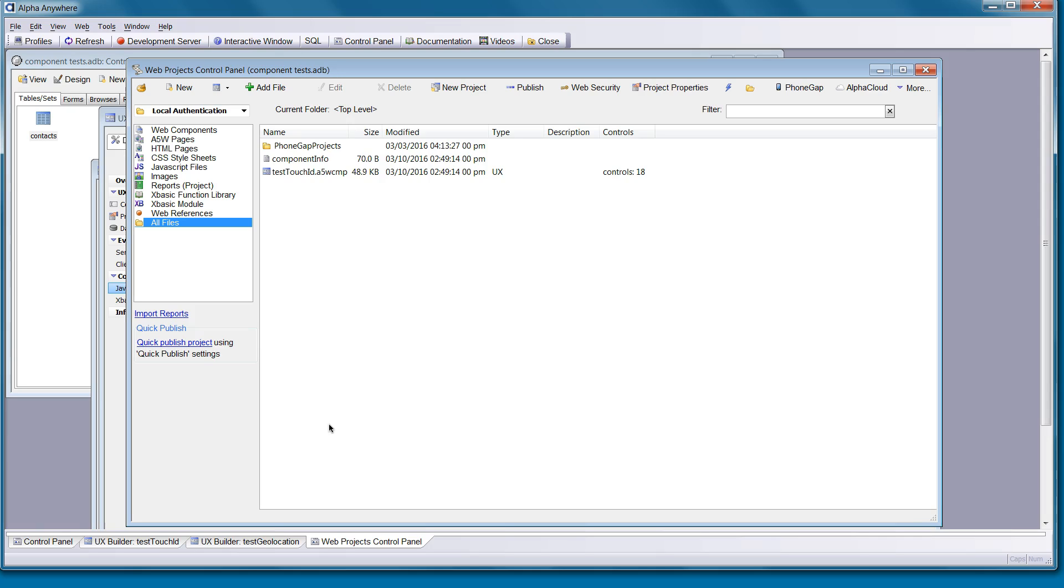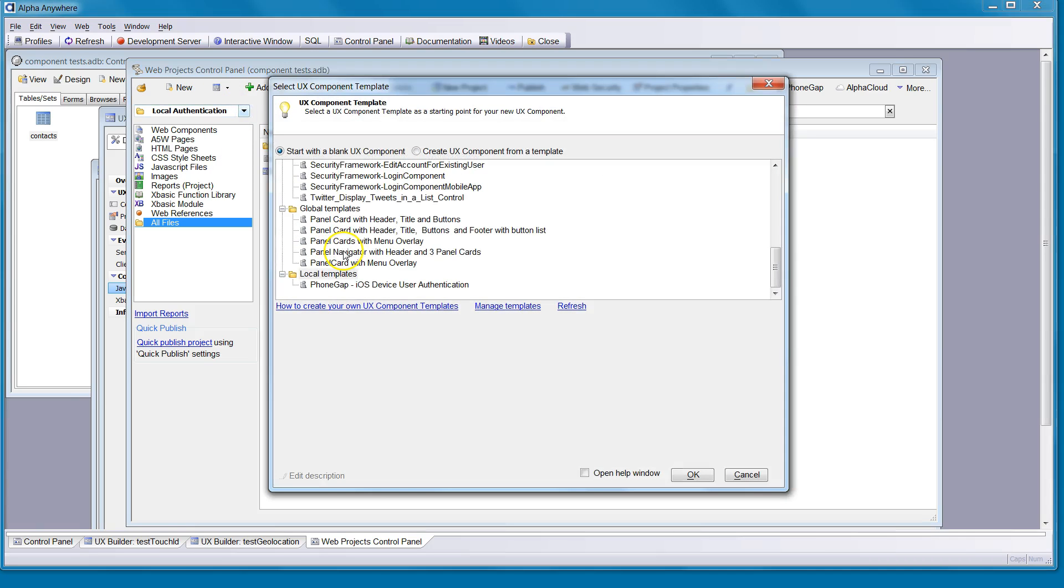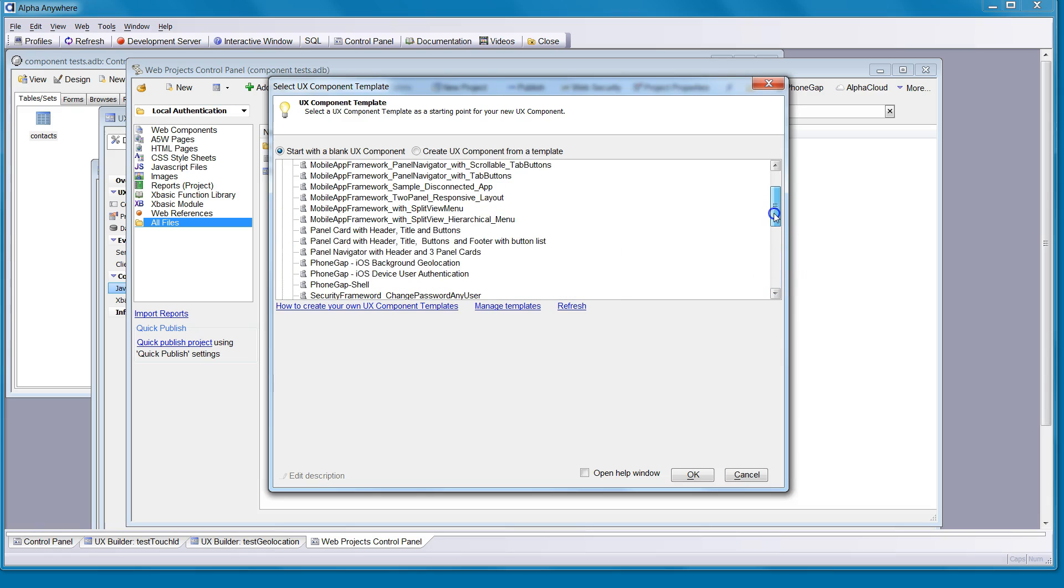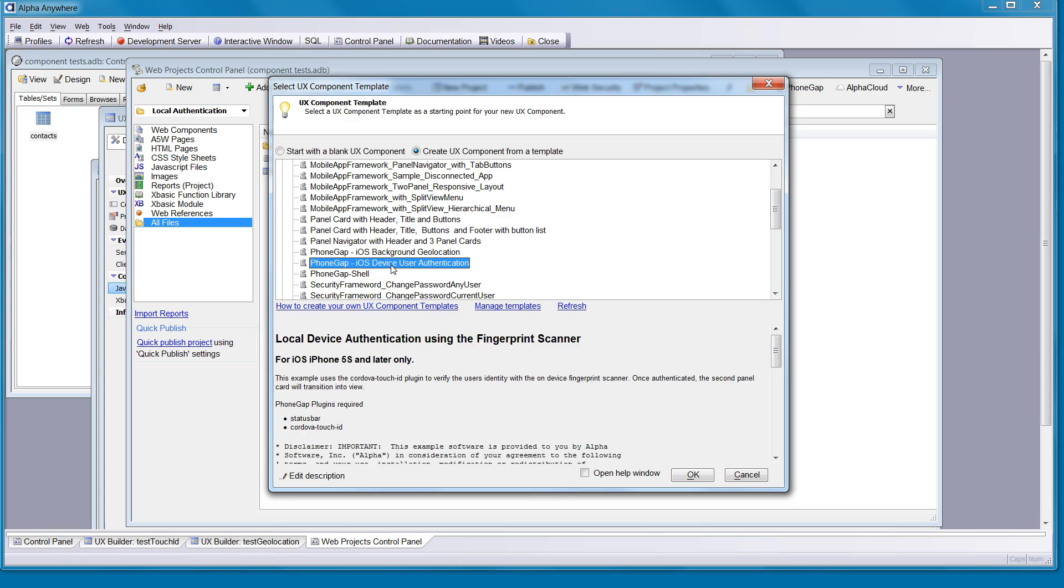So we'll be using a fingerprint scanner plug-in for PhoneGap. We've made this really simple for you to test out. Now we've got some templates that are using PhoneGap plug-ins. If you come up and open up a new UX component, you'll notice just look for the PhoneGap prefix. In this case,